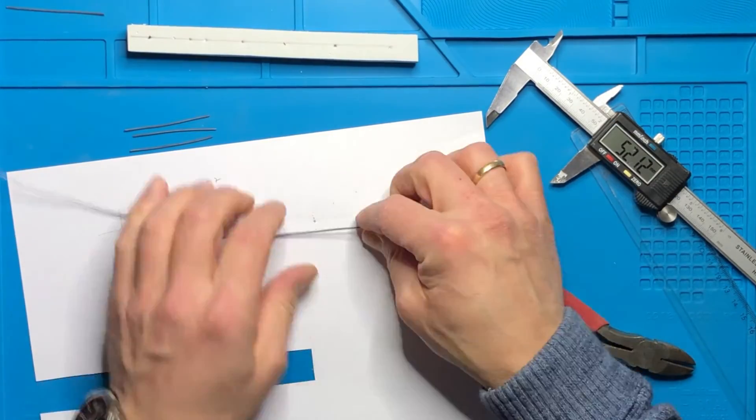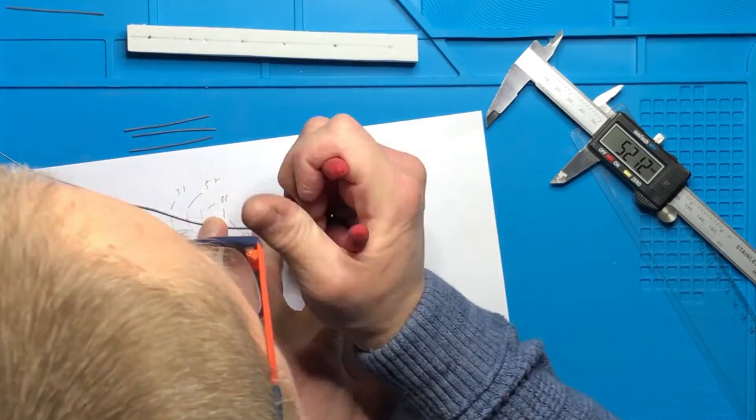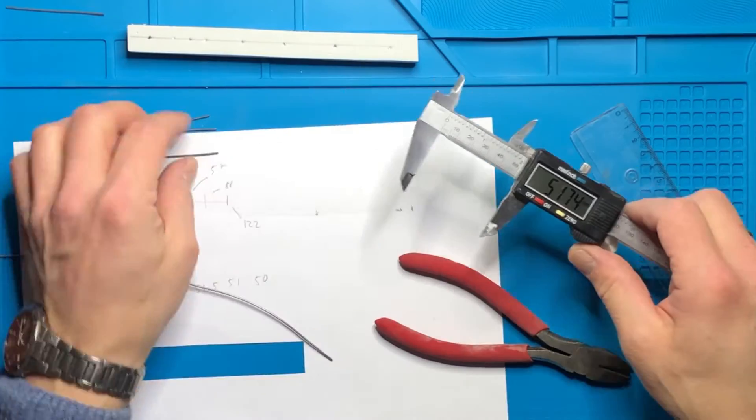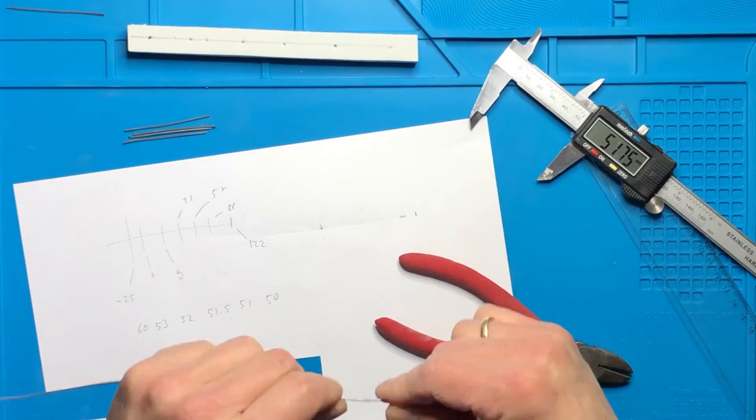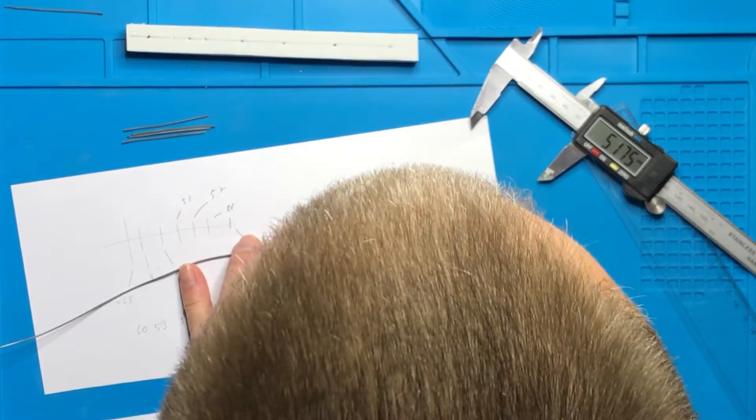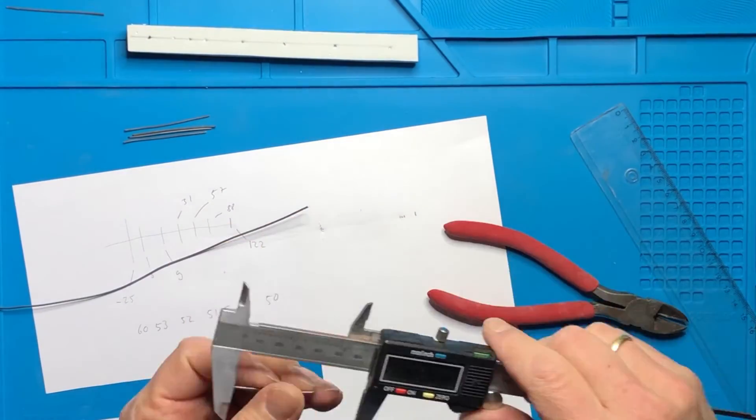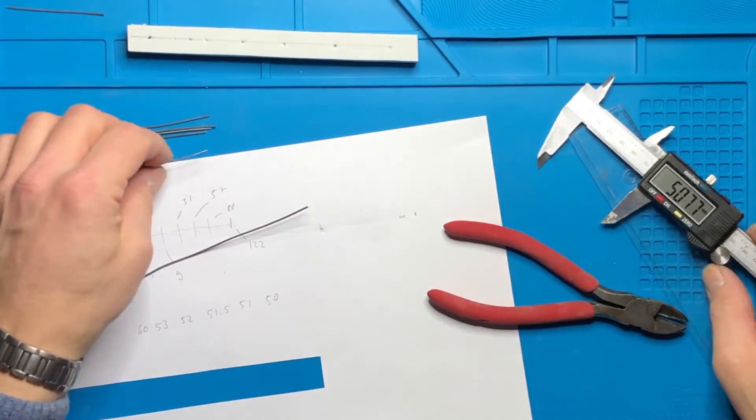So now we do this with all the other elements. Just measuring, cutting, measuring and if needed, sanding.